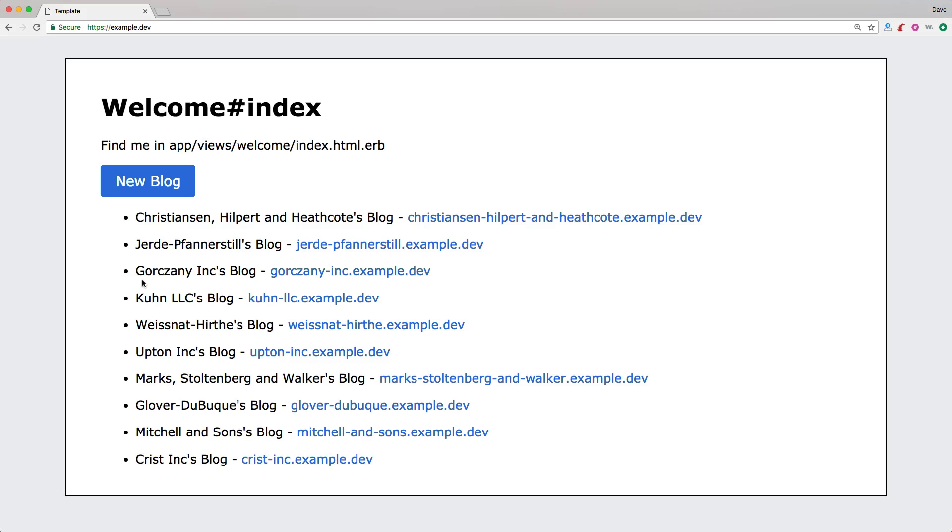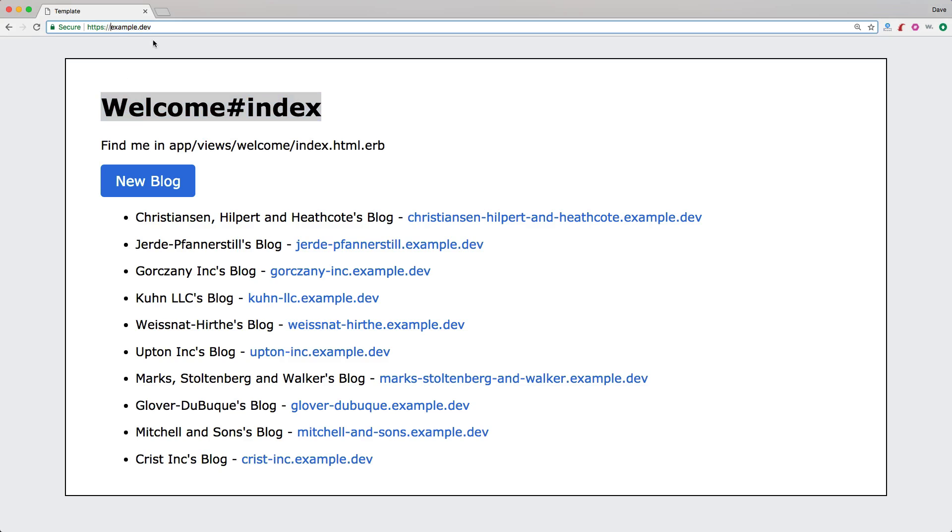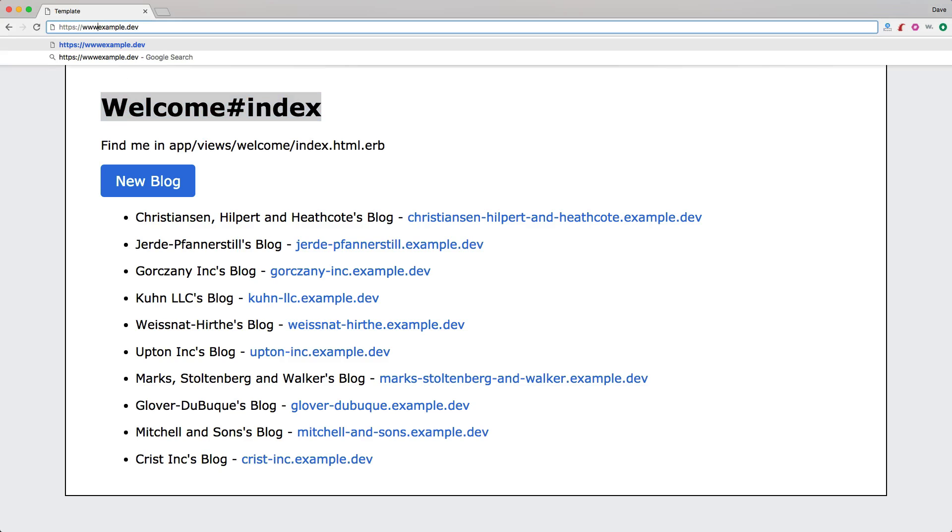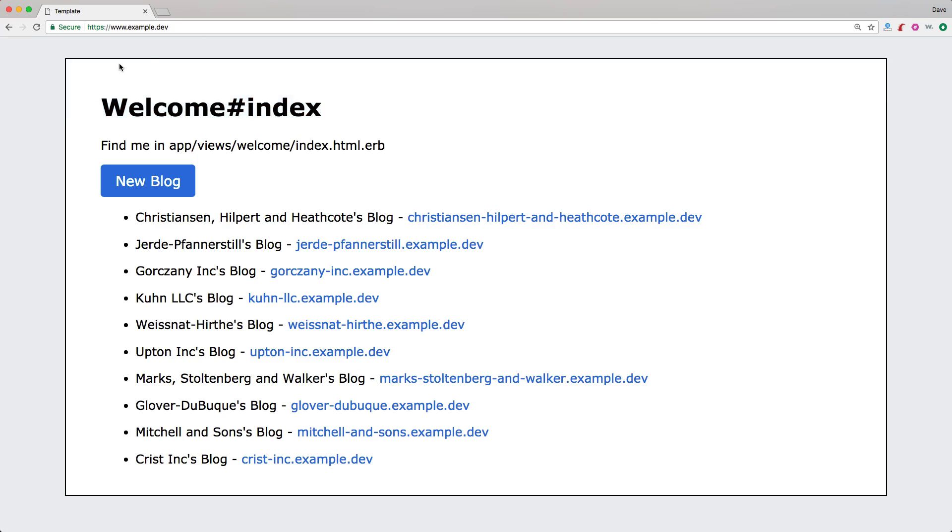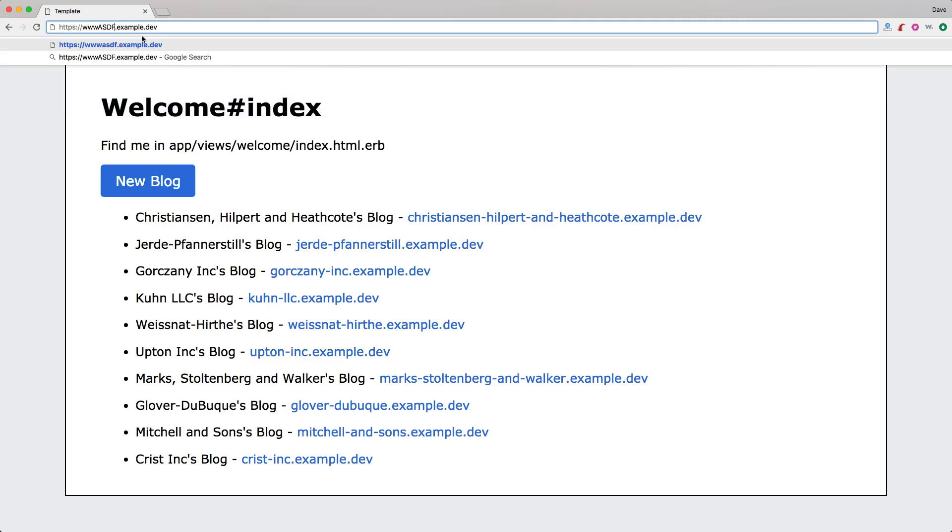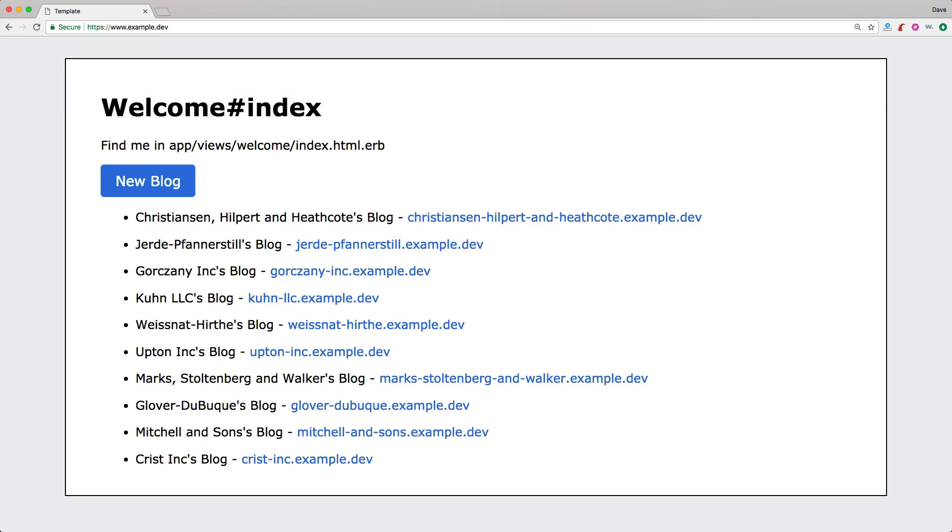You can see if we refresh our page, we do not have any subdomain present, so we are on the welcome index action. However, if we pass in www, we would expect it to go to the same page. And let's say if we give it a fake domain name, www.asdf, and when we return this, it redirects us back to www.example.dev.